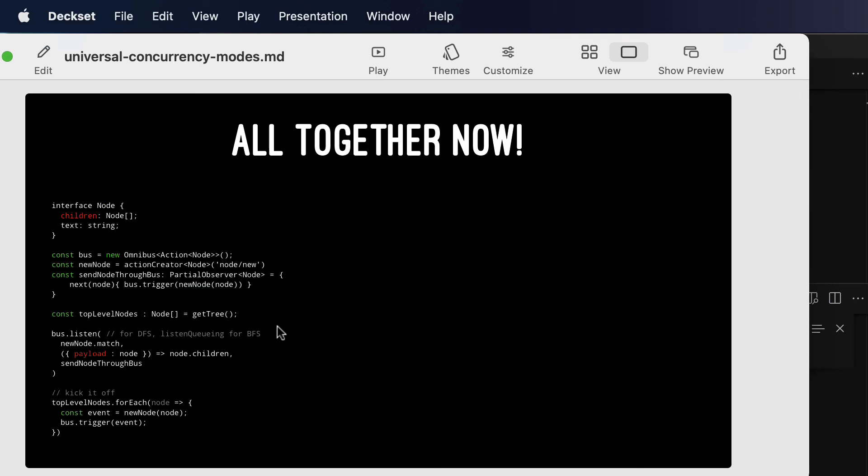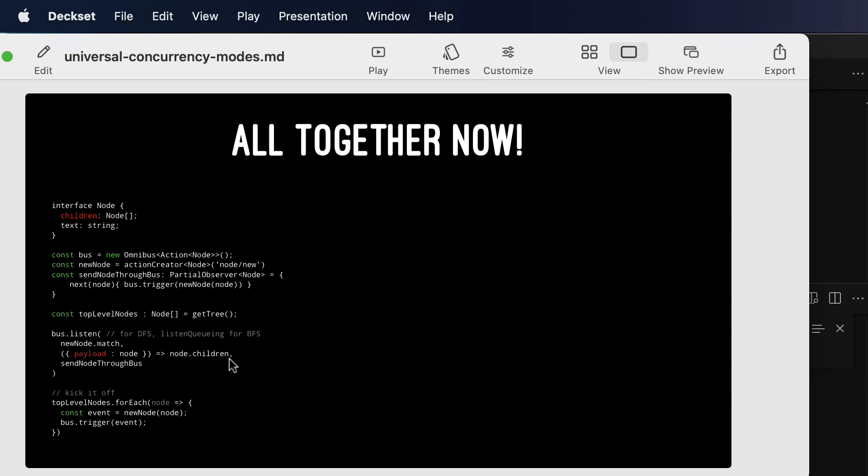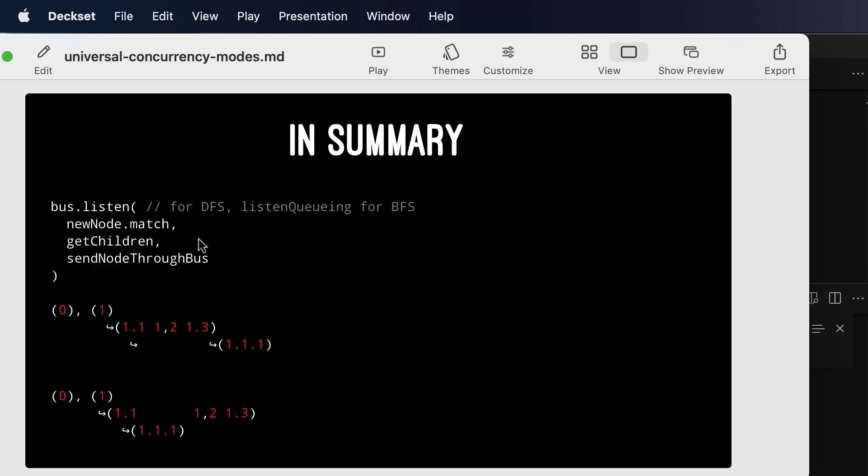So all those pieces together, we have an interface node, children of a type node array, text of type string. We have the bus of actions of type node, and the action creator to create those, and the observer to re-trigger them. We go to the top level of the tree and get its nodes. We listen for any new node on the bus responding with node.children. We dropped the from node.children because it wasn't technically necessary. And then for each of those children, we send that node through the bus. And then we just need to kick it off with top level nodes for each, trigger that new node action. This gets it done, where if you change from listen to listen cueing, you get the difference in behavior with just a one line diff. So that's the advantage of extracting the concurrency mode from the rest of the code.